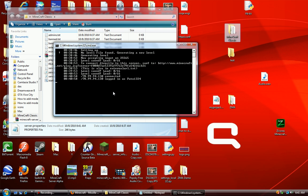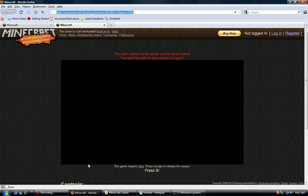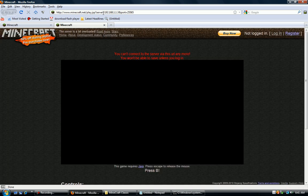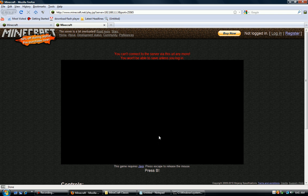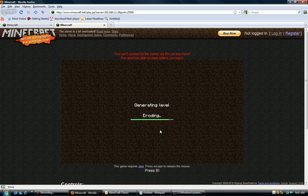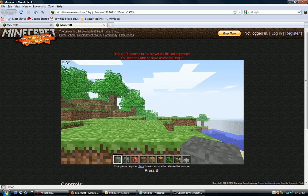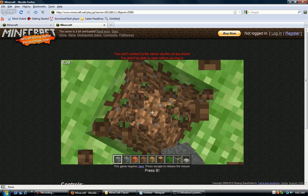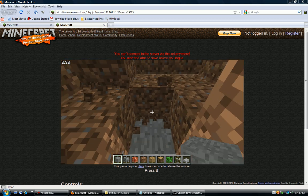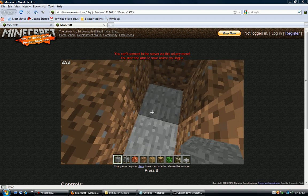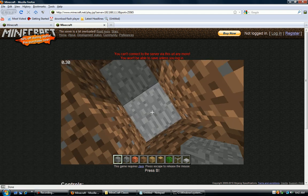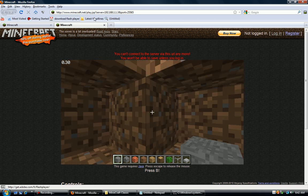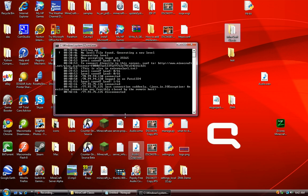Alright, so people have connected. This person actually already connected. So let's connect as well. Let's hit run. This is just saying you can't connect to this server via this URL anymore. You won't be able to save unless you log in. So I'm in my server, I'm playing on my server. So that's how you do it. I'm gonna shut down the server before too many people start joining.